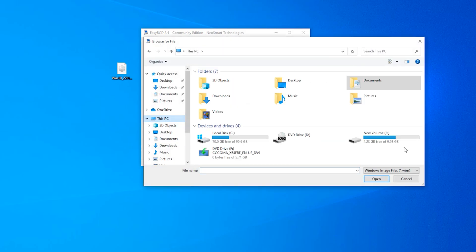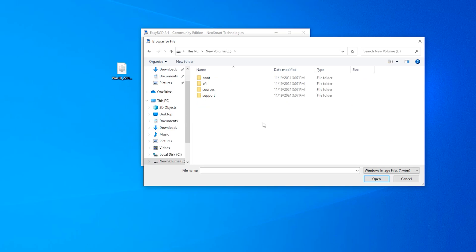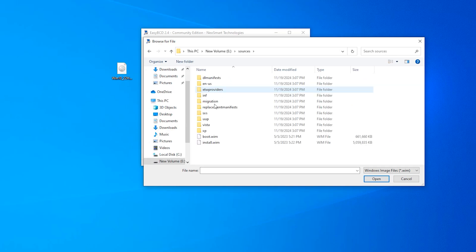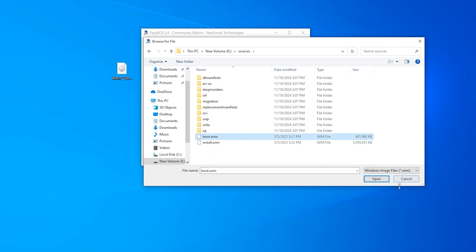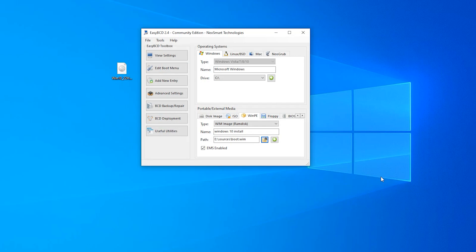Make sure to enable EMS. Click on the folder icon, come to This PC, select your Windows drive and open it. Open the Sources folder, select boot.wim and click Open. Click the Add button. You will see a log message: Windows 10 Install added. Click OK.